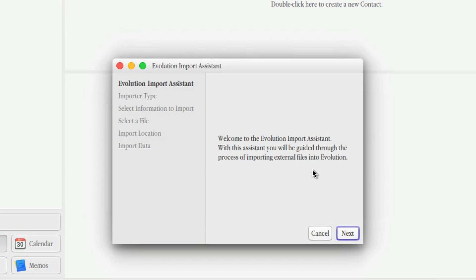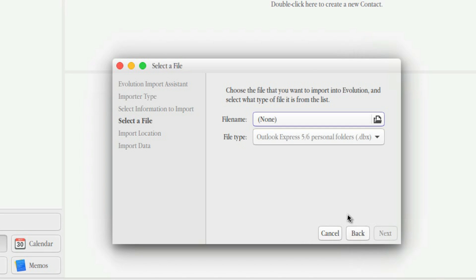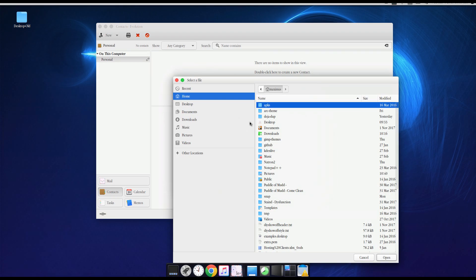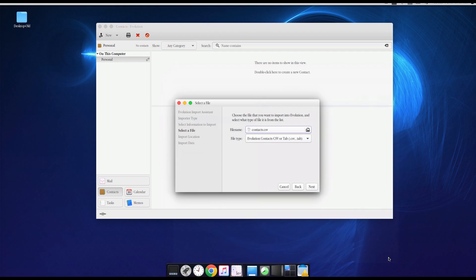Welcome to the Evolution Import Assistance. With this assistant, you will be guided through the process of importing external files into Evolution. I'm going to import a single file. Hit Next. The file name. I have to navigate to my Downloads where it's Contacts CSV. Click Open.